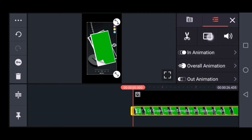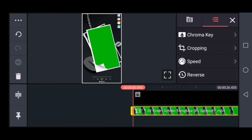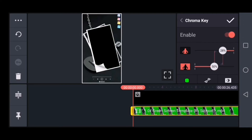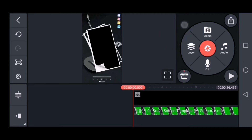Click the second option. Select the right option. Click and enable. Now you can remove the green screen. You can add the layer option to save the video.